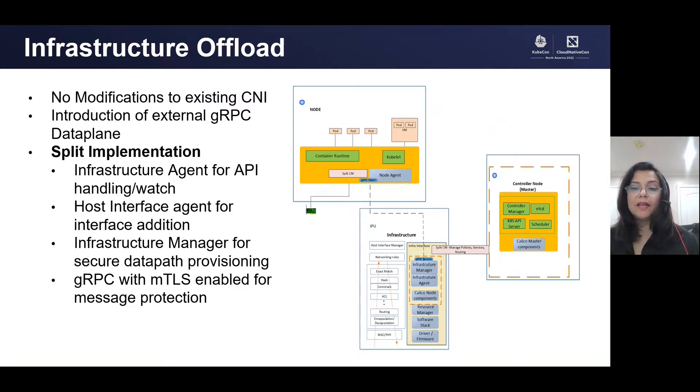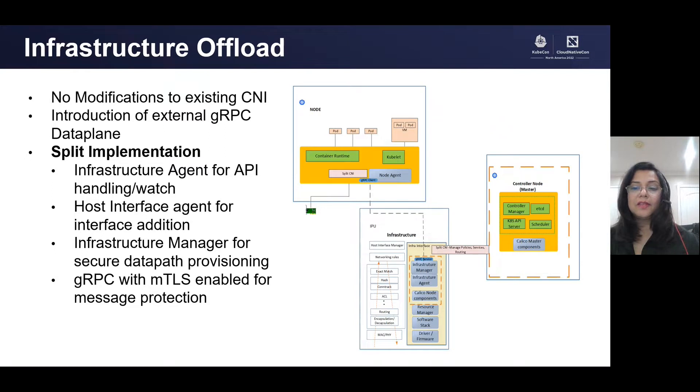The scalability, performance, and reduced latencies while freeing up the host cores are the highlights. Because of this kernel bypass, it provides for better feature velocity as well.